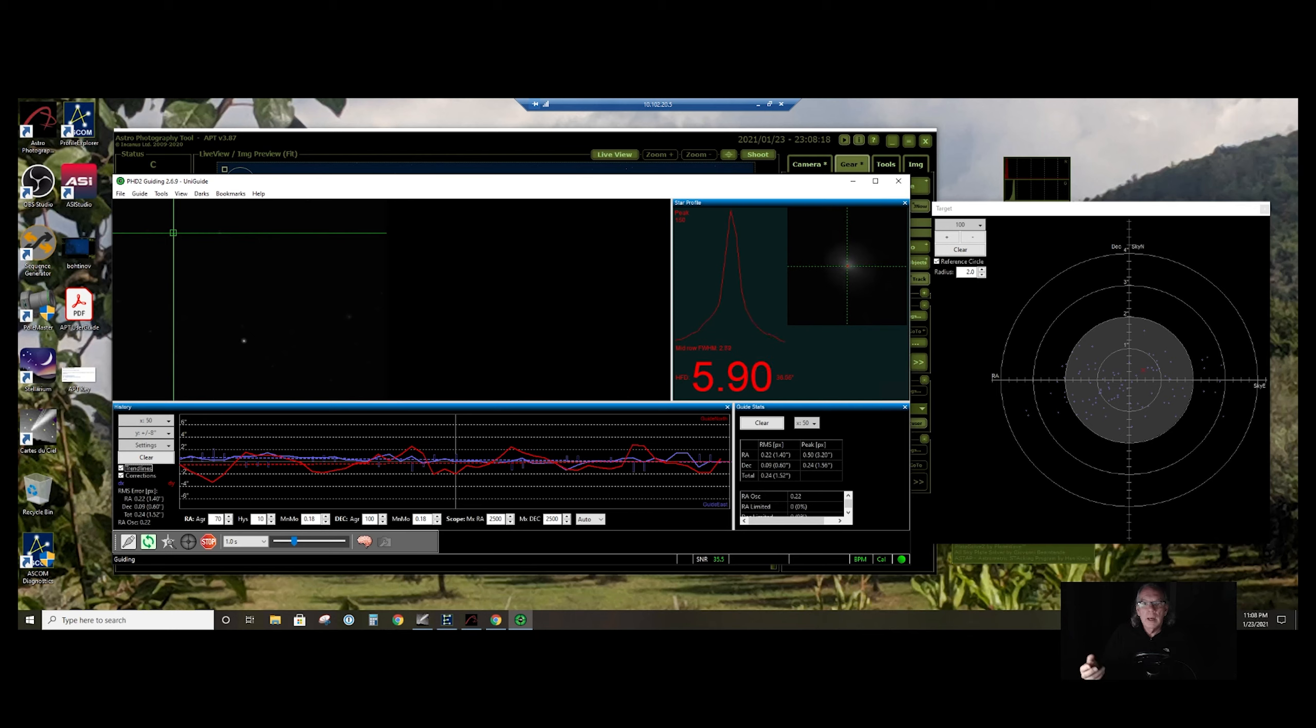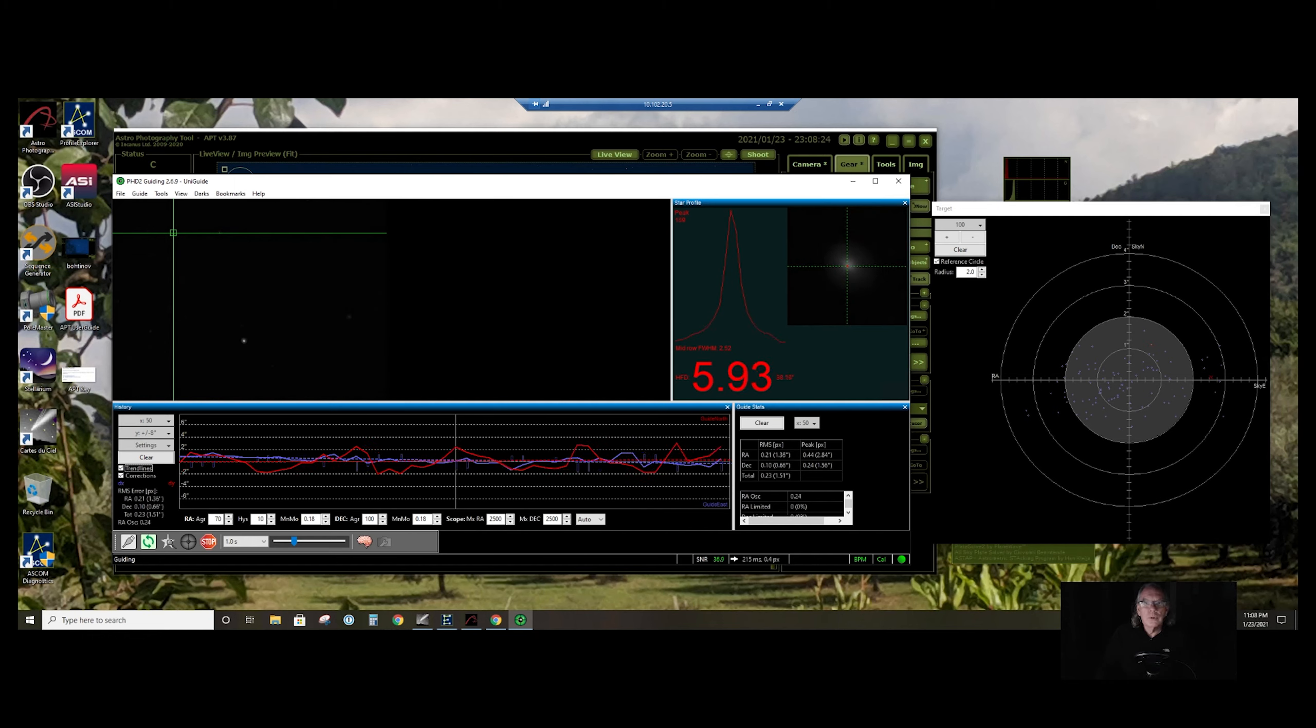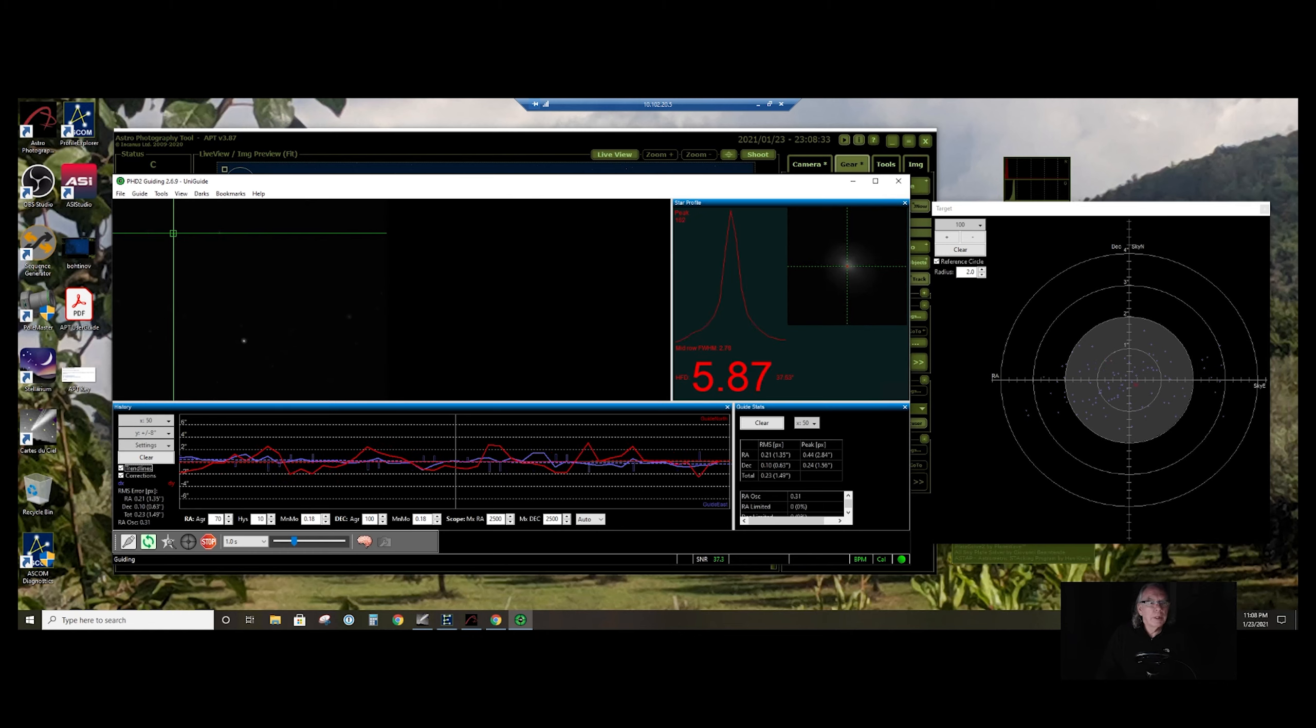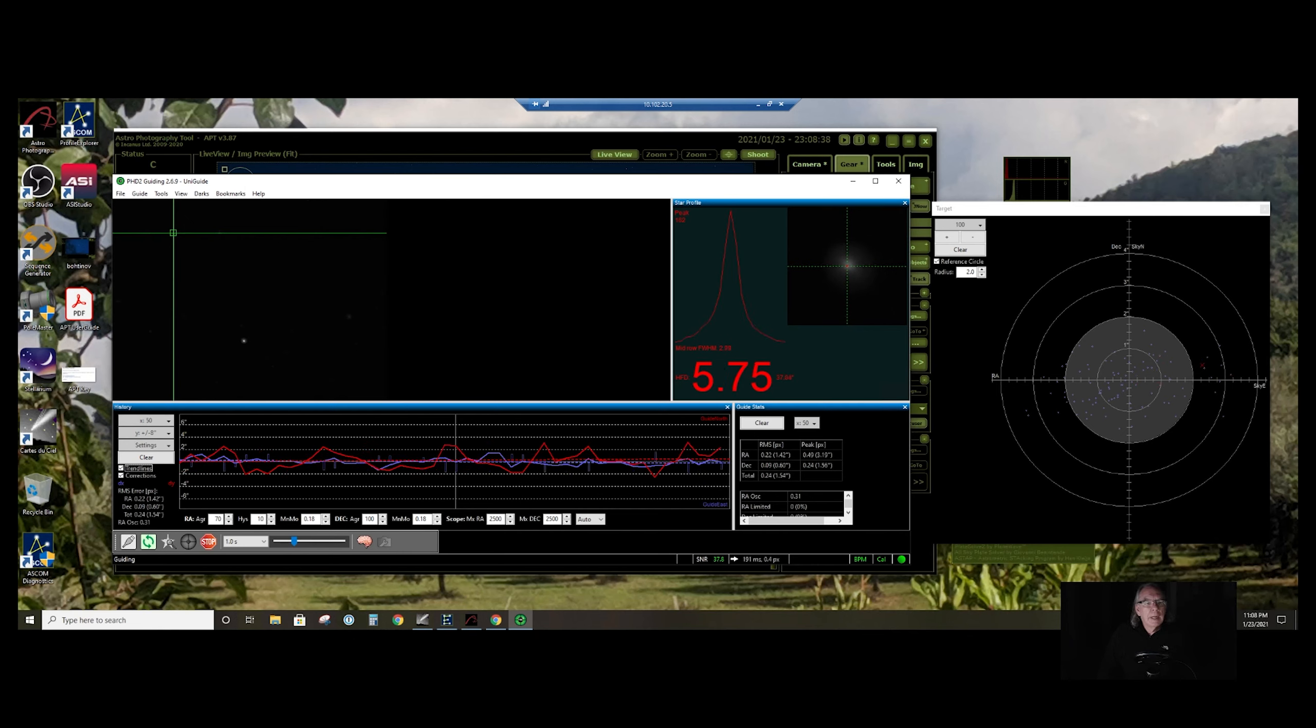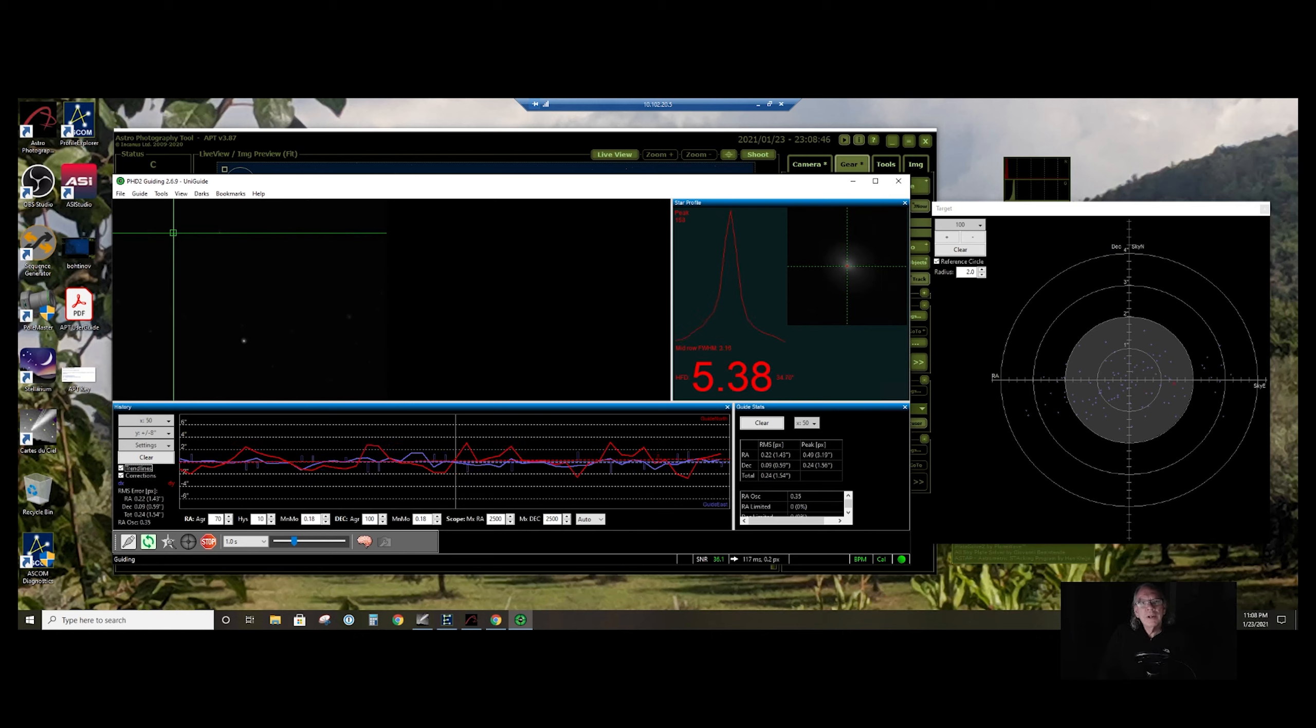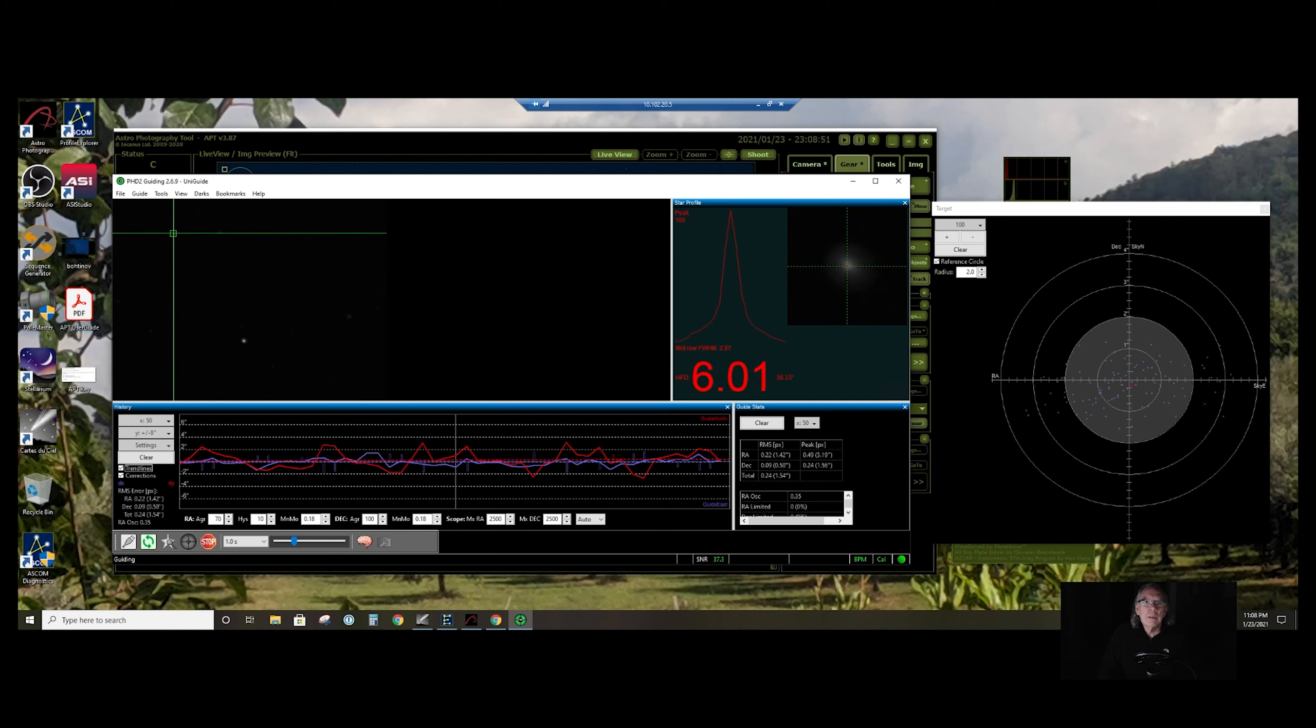I did another two other videos tonight you might want to check out. One was using the QHY PoleMaster to do a polar alignment. I'll be putting that video together here shortly. And then when I was not making any progress on auto-guiding, I just kind of made a video to show the toolset that I use: astrophotography tool, PHD2, and Cartes du Ciel, which is the planetarium program.